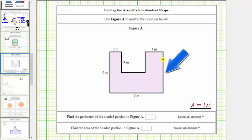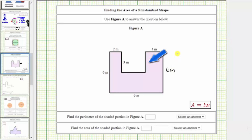Notice how the length of this side must be the same length as the opposite side, which is six meters, and therefore this side length must be six meters. And then this length must be the same length as this side, which is three meters. The length of this side is also three meters.